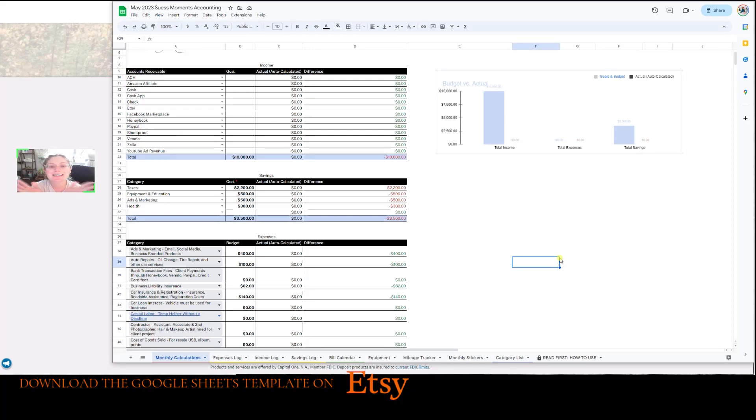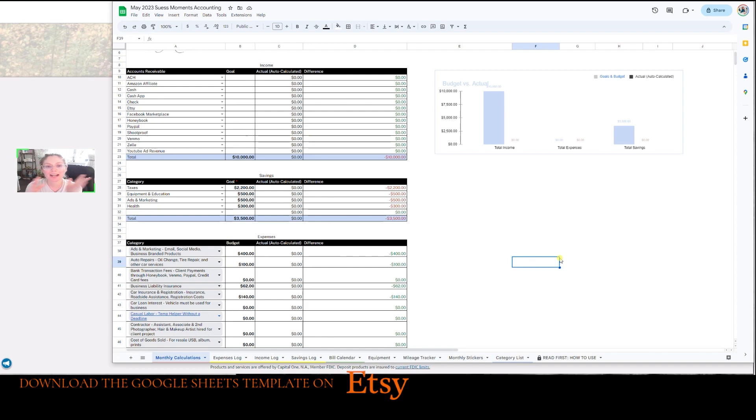Hey guys, I'm Miranda Suze, a wedding photographer, small business owner, and a successful one with a six-figure revenue every year.